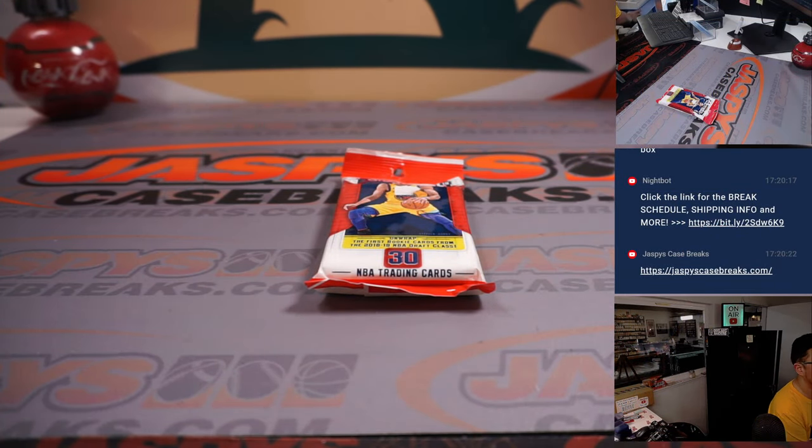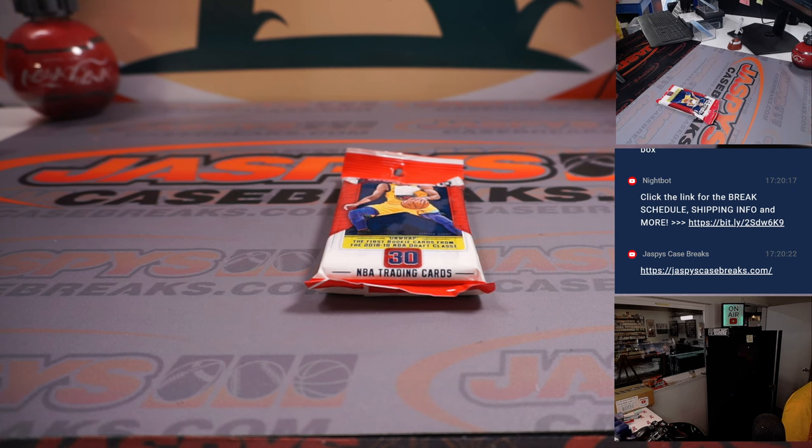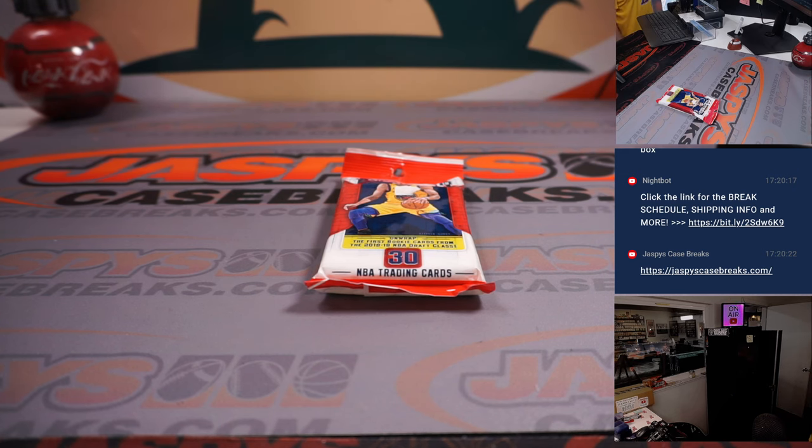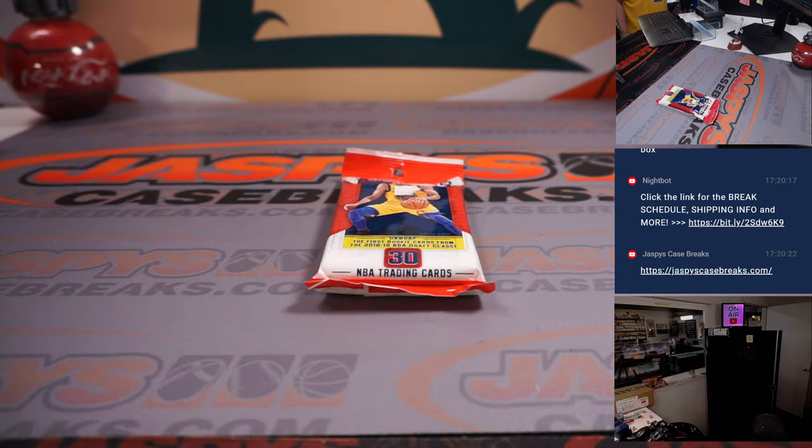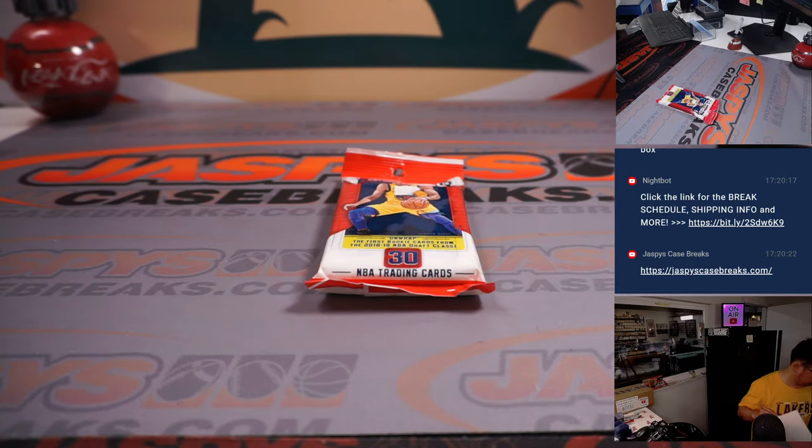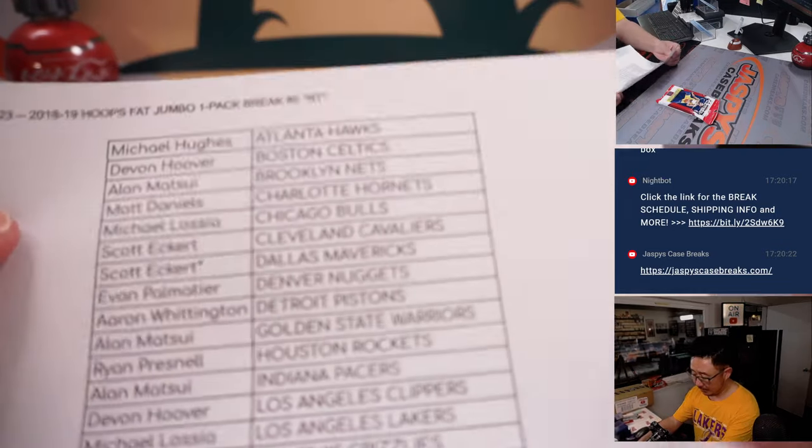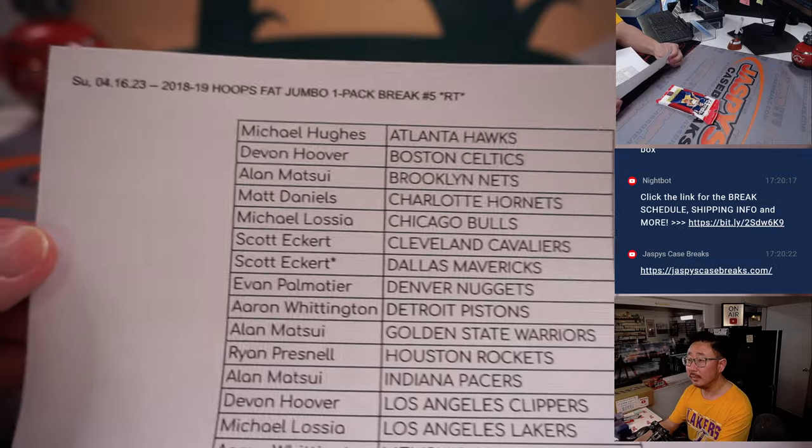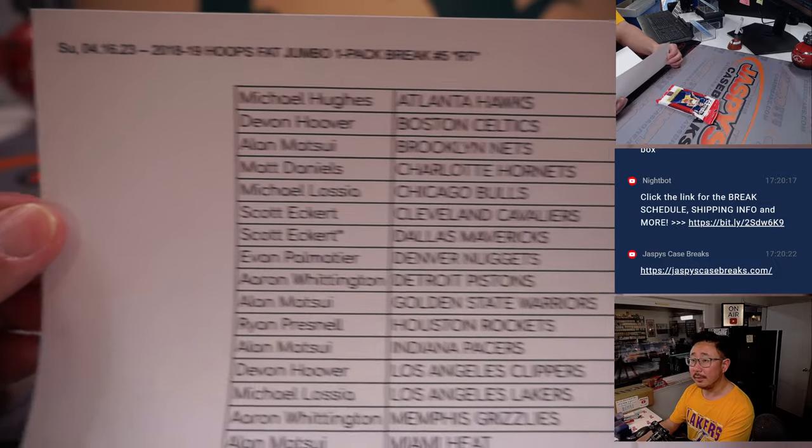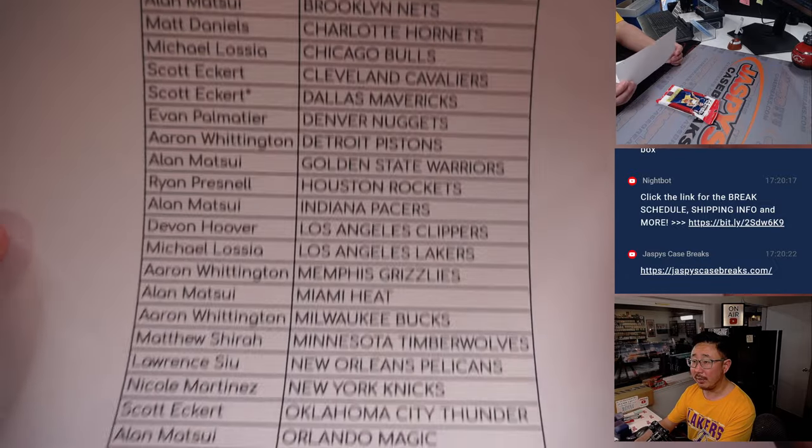We've got Clippers at Phoenix right here, game one. Just started. Phoenix up 8-5. There's the final printout right here.